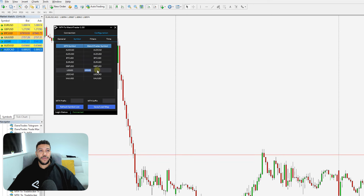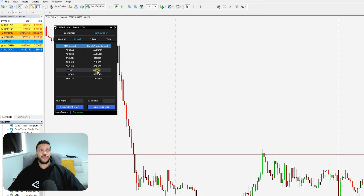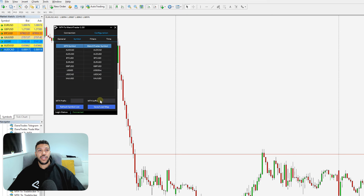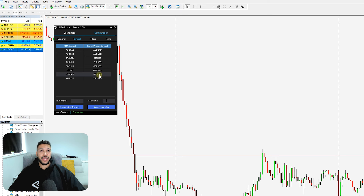On the other side you have your MatchTrader symbol. If your MatchTrader symbol has not automatically mapped to your MetaTrader symbol, simply double-click on it and you can edit it manually. If you didn't put in your prefix or suffix at the beginning, you can put it in here now. If you notice the MatchTrader symbols are not mapped correctly, put in the suffix here and then click 'Refresh Symbol List' and that should map your symbols correctly.